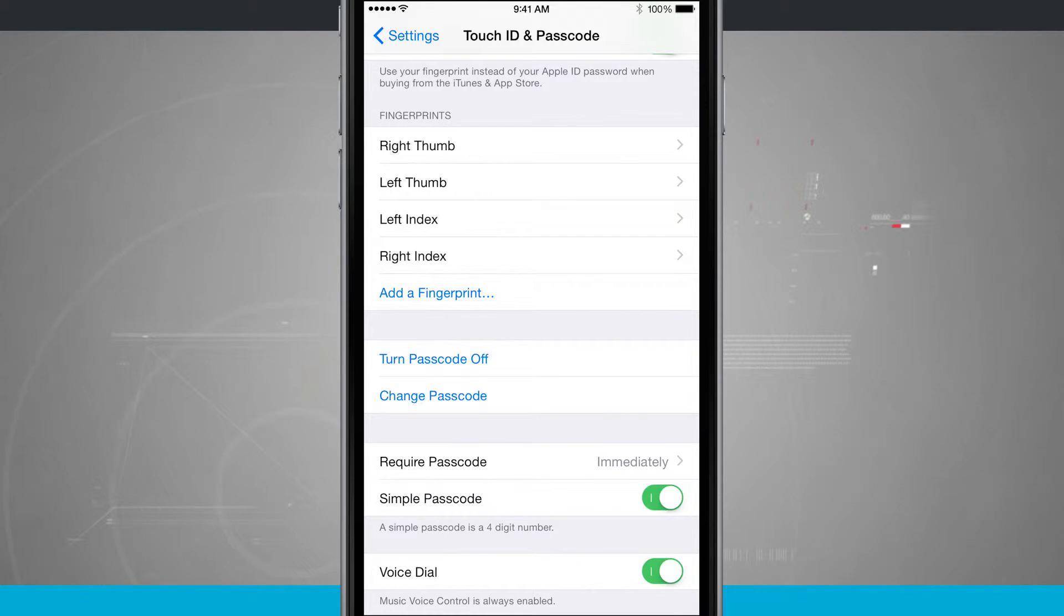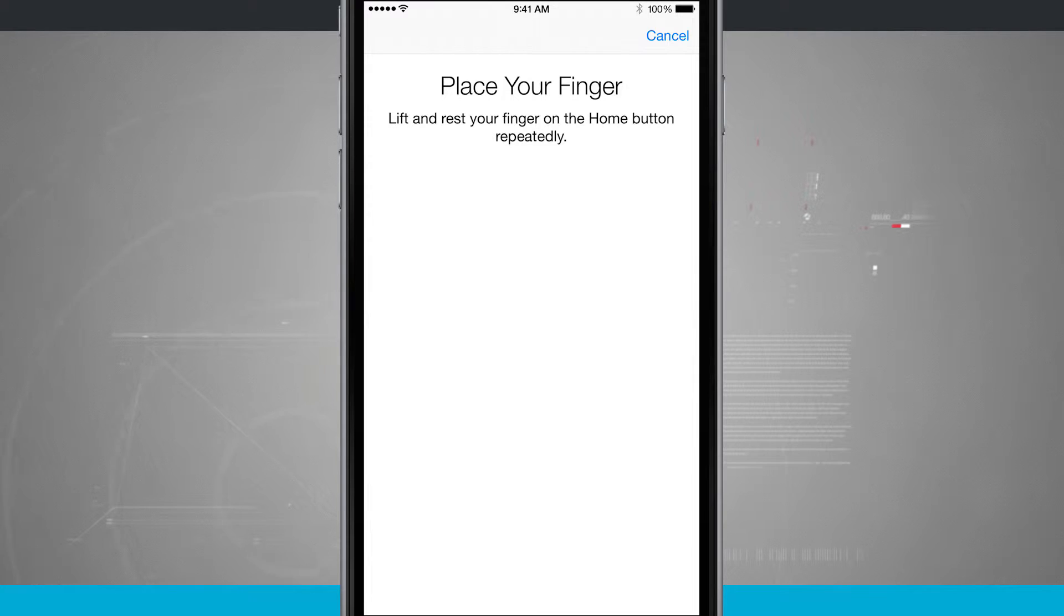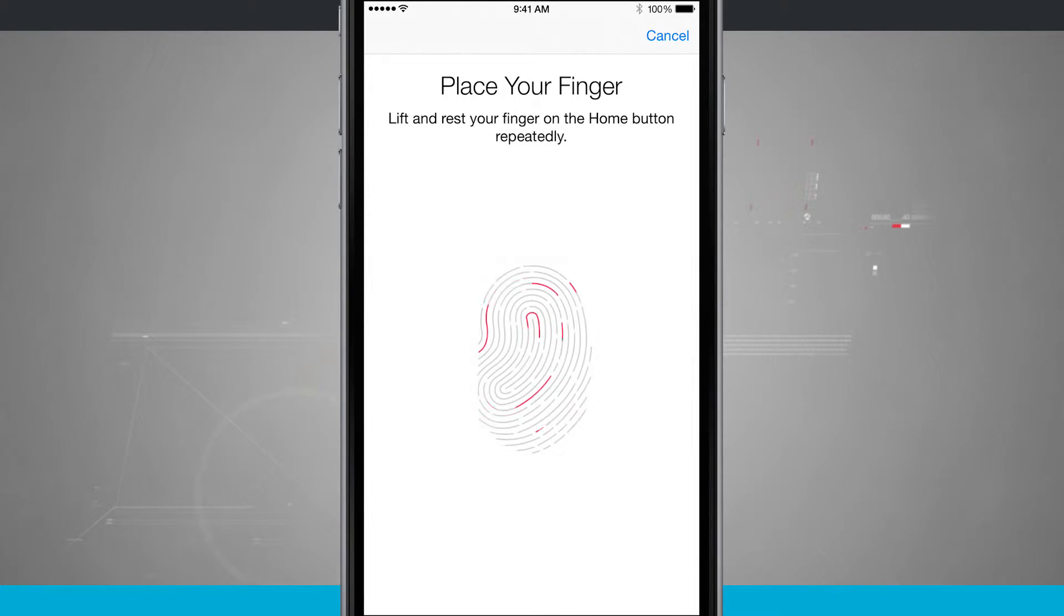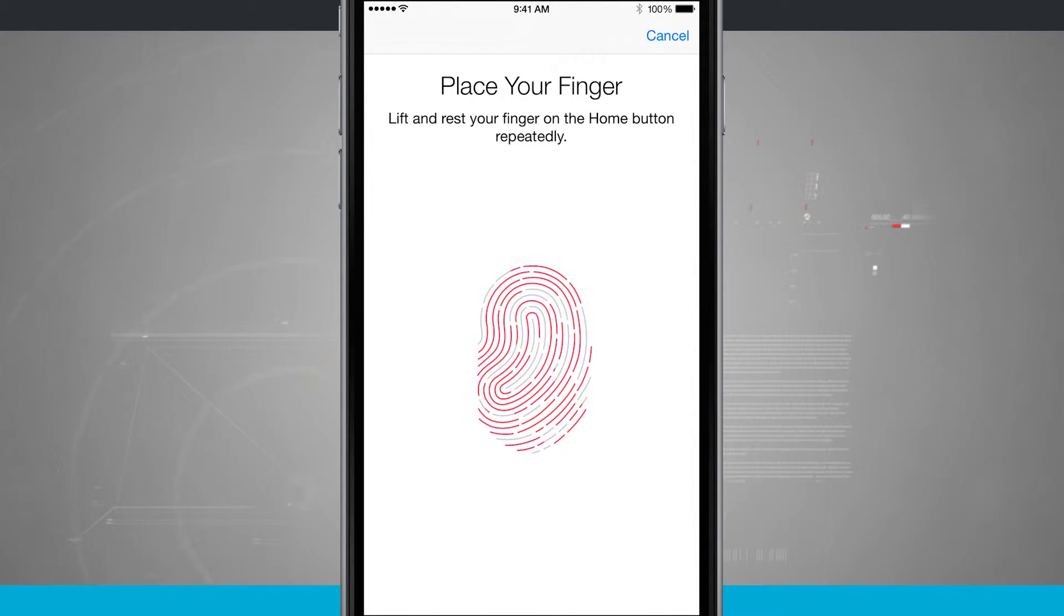What I'm going to do now is add a fingerprint, and here it's telling me place my finger on the home button and lift and rest repeatedly. So as I do so, my phone is going to vibrate. I'm going to see this neat little animation letting me know that it's scanning my thumb.